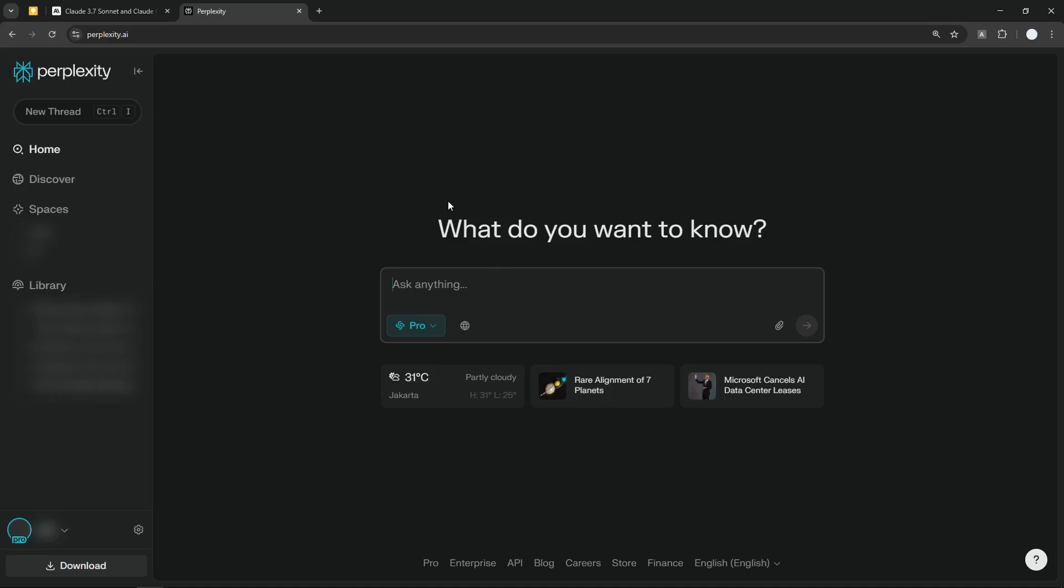That's how you can use Claude 3.7 Sonnet in Perplexity AI. If you find this video to be useful, then please consider subscribing to this channel. I'll see you on the next video. Take care.